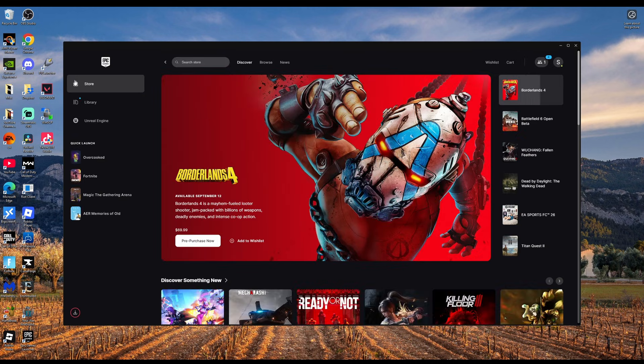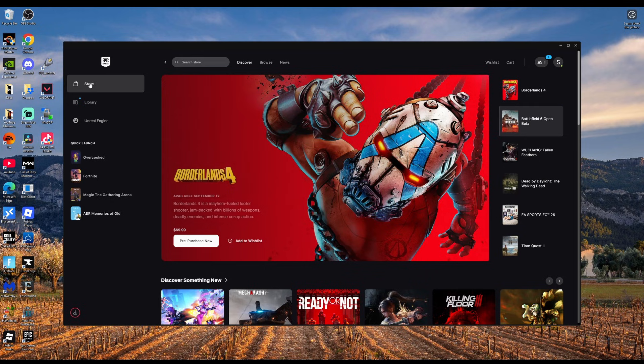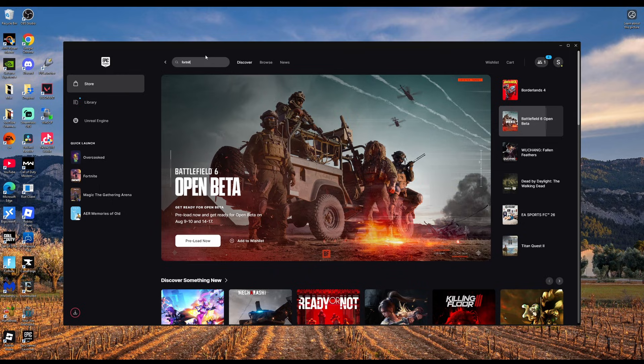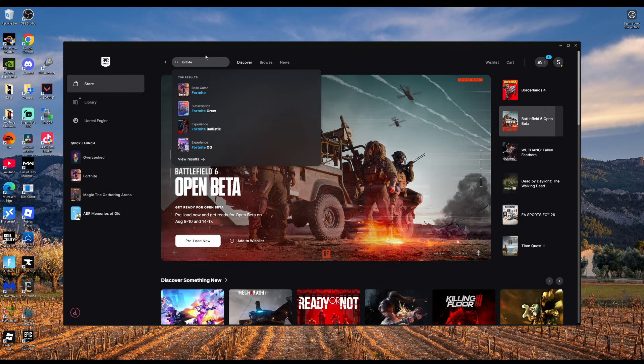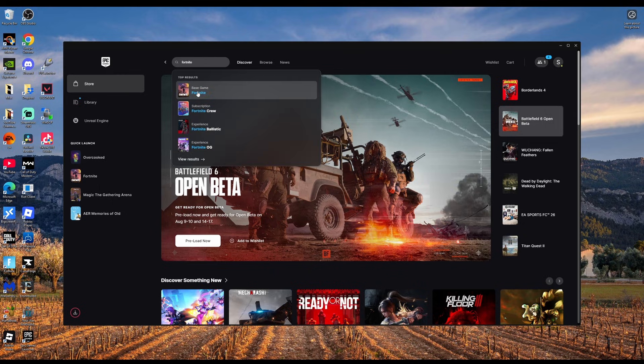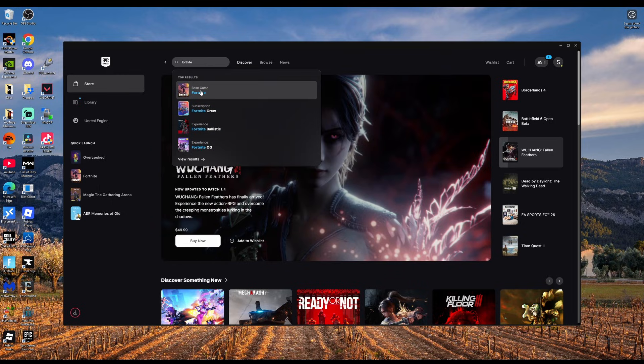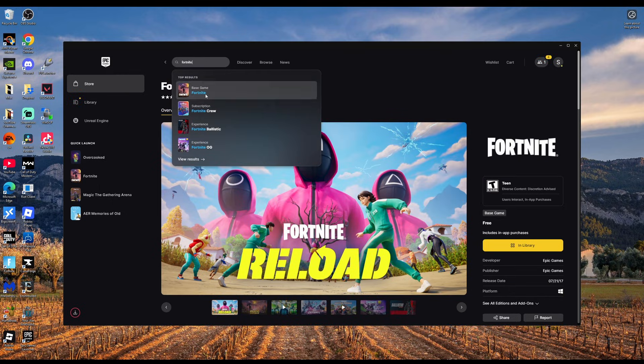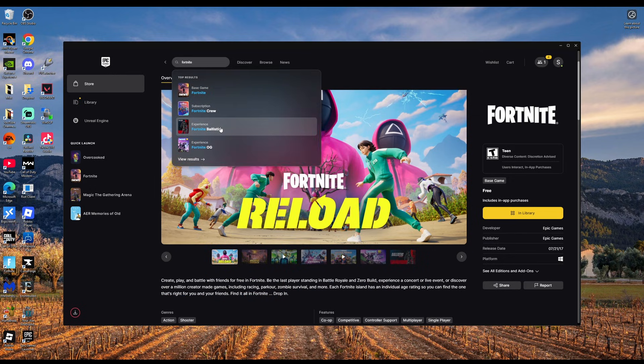Once you're fully logged in, click into the store tab and search the store for Fortnite. Then we're going to click on Fortnite and you'll see there's a few different experiences for Fortnite.